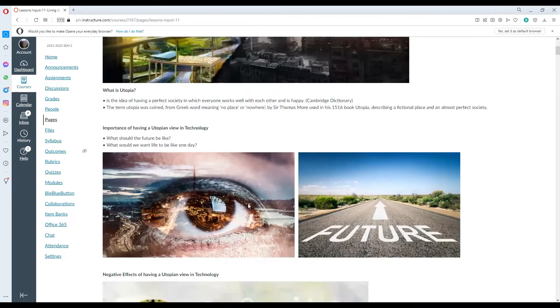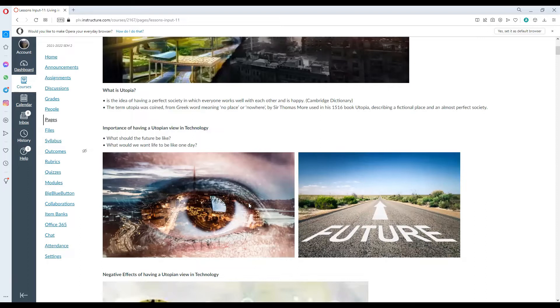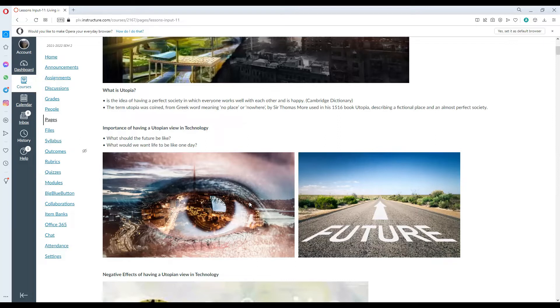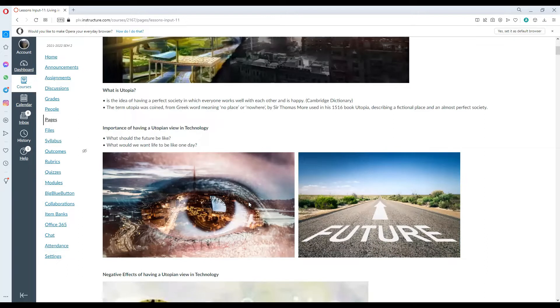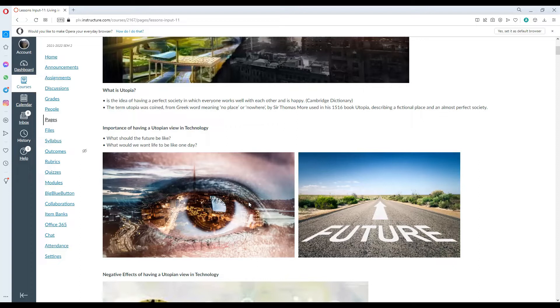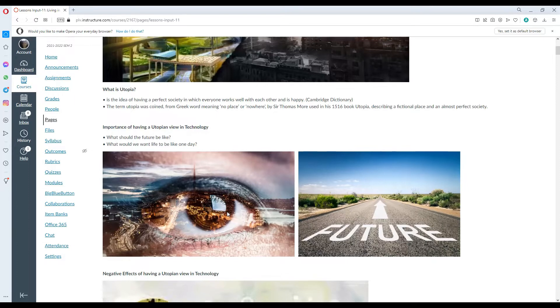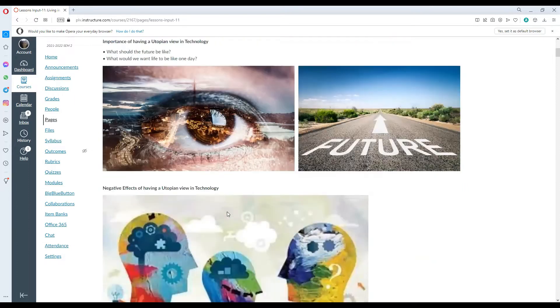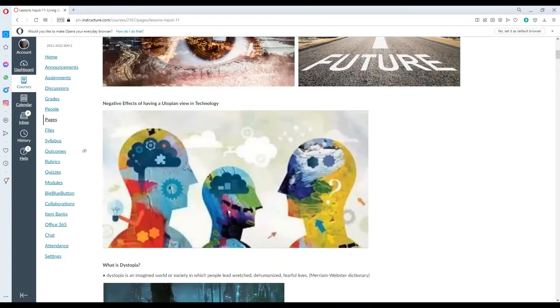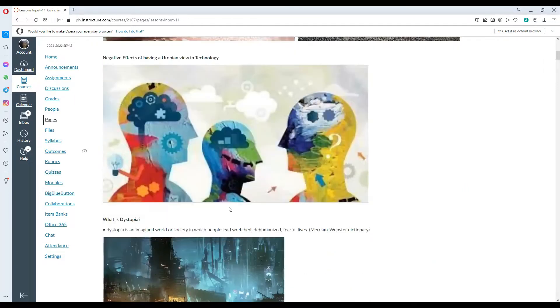What is the importance of having a utopian view in technology? What should the future be like? What would we want life to be like one day? So that is the view of utopia in technology. It is describing to us an ideal society where we want to live, where everyone cares about each other and everyone is content and happy with living in that particular society.